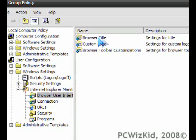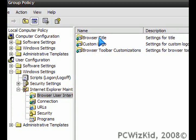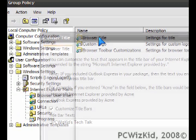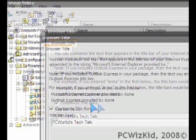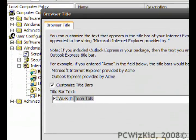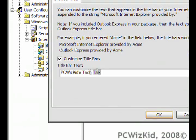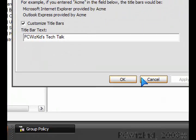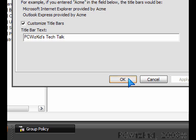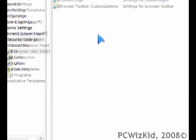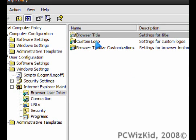Click on that, and then on the right-hand side, you'll see Browser Title. When you double-click on that, you'll be able to customize the title that appears at the top after the Microsoft name. Also, the custom logo you can change.